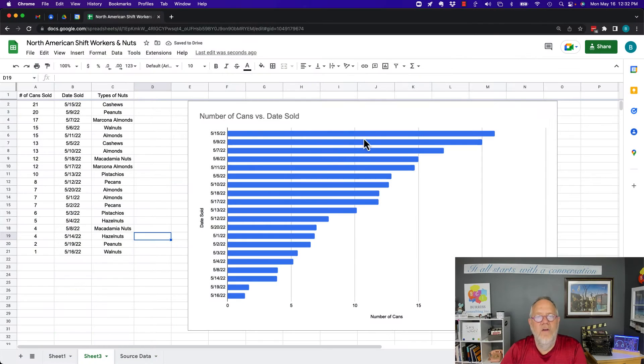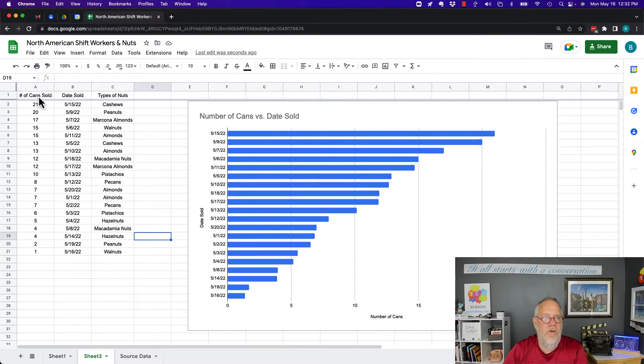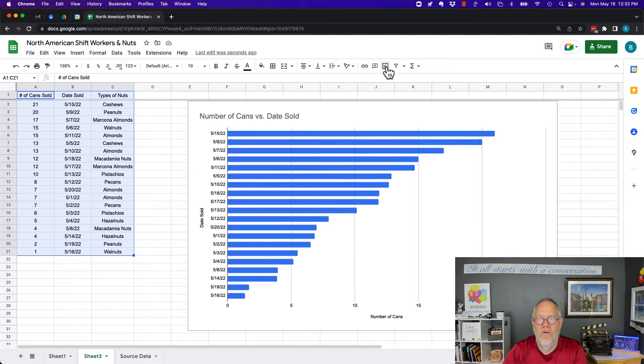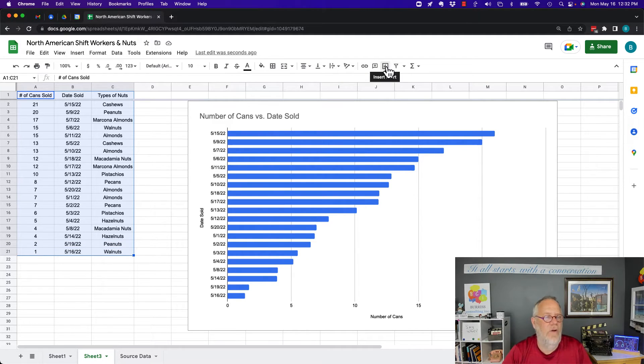Once you create a graph, by the way you create a graph by having data and once you have the data, then you use the graph button. That's a whole other course for another day.